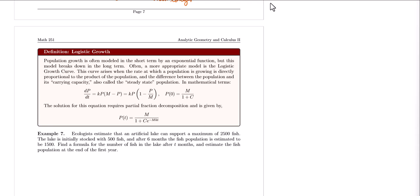Mathematically, logistic growth is modeled with the following differential equation: dP/dt, which is the rate of change for the population, is proportional to the product of the population times the difference between the population and its carrying capacity. The carrying capacity is represented by the letter M.